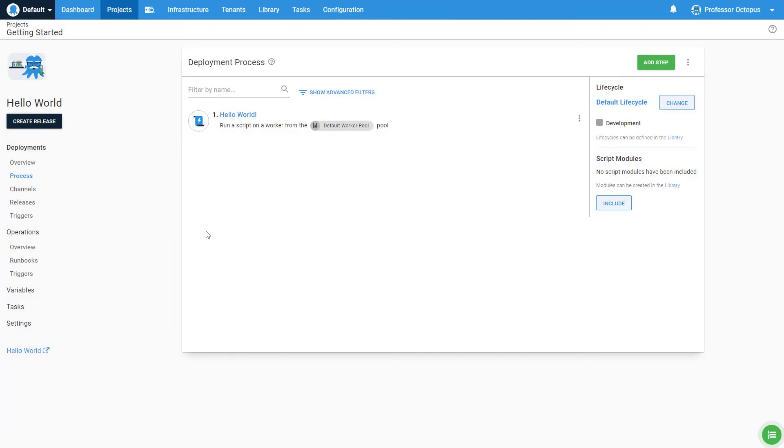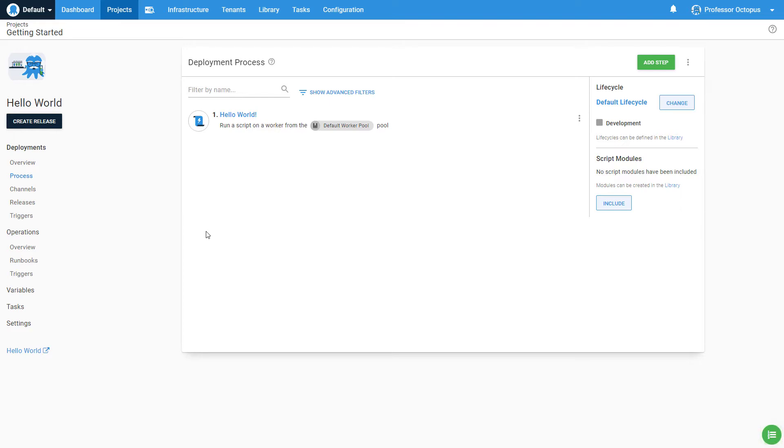Let's get started on creating the first release and deployment from our Hello World project. This video assumes you have a project and environment created, as well as the deployment process defined. If you do not have those items, please click on the annotation which just appeared in the top right corner of the screen to start with creating an environment. In addition, there are links in the description below to the appropriate videos.